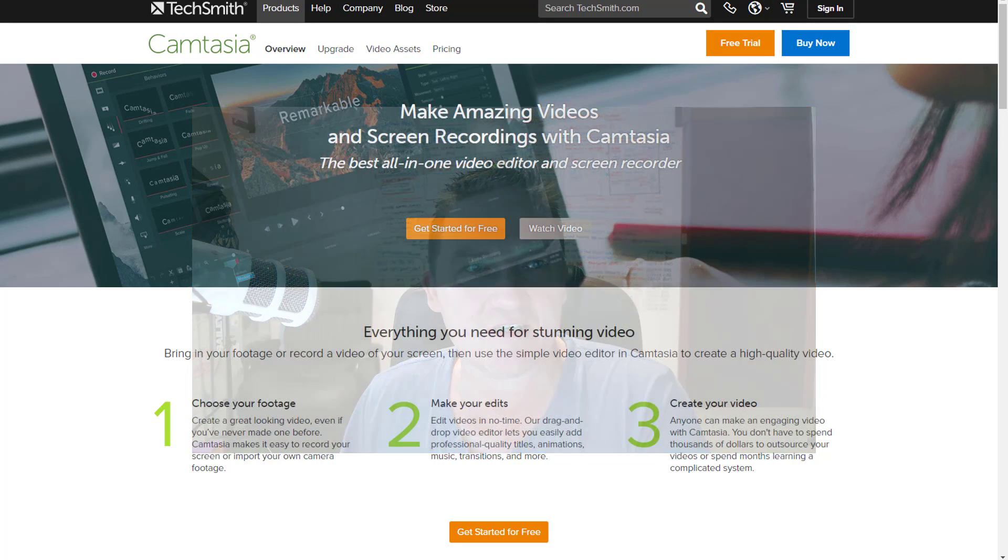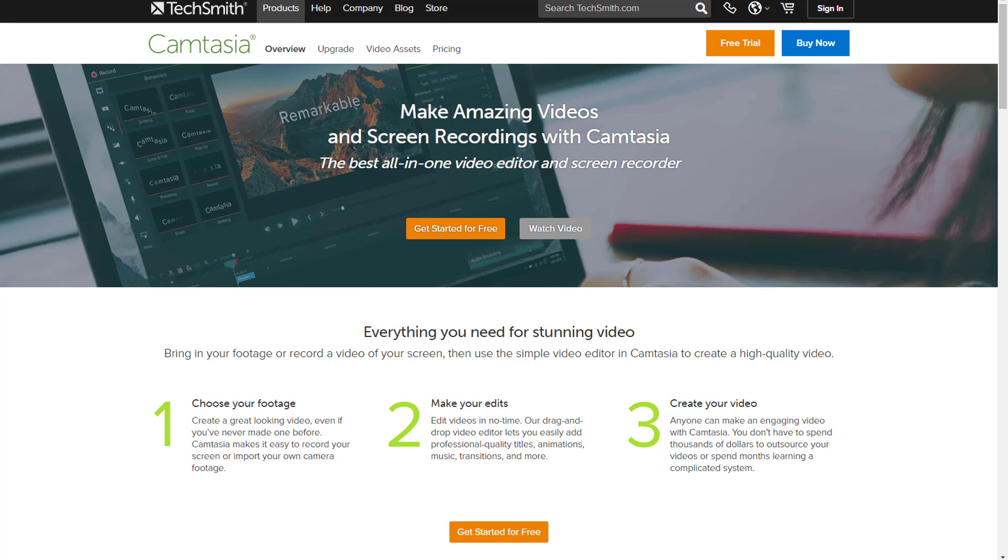You can see here TechSmith, which is the business behind Camtasia, makes this available. If you wanted to check it out, this is the site you would go to: TechSmith.com/Camtasia.